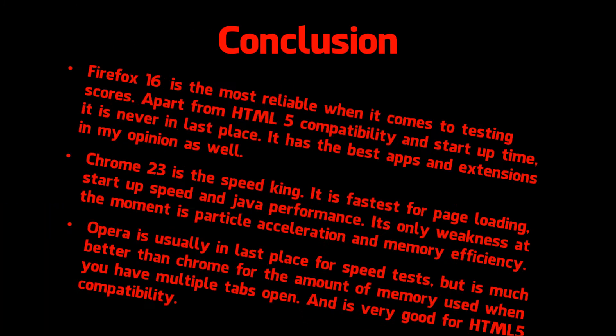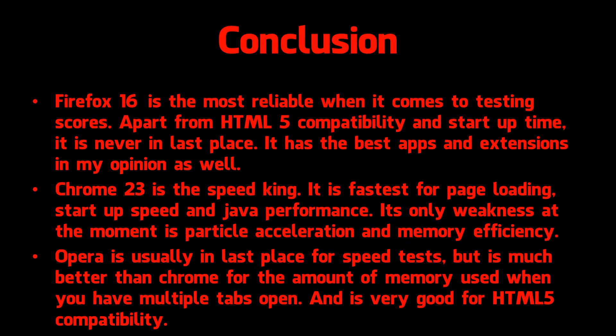So in conclusion, Firefox 16 is the most reliable when it comes to testing scores. Apart from HTML5 compatibility and startup time it's never in last place. It has the best apps and extensions in my opinion as well.